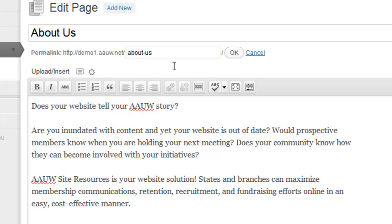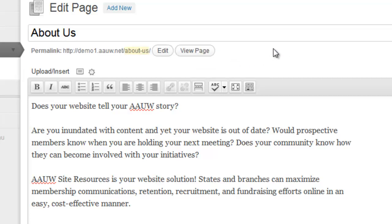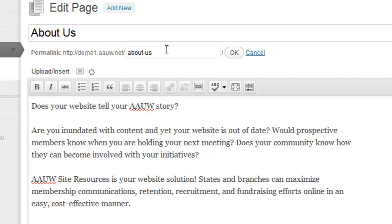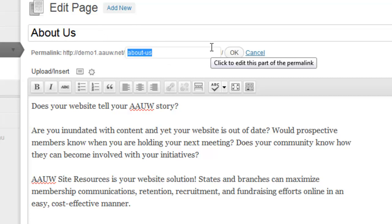So you can actually edit this text. I'll show you again how to do that. I did it kind of fast. You just click edit, and you can change the name.